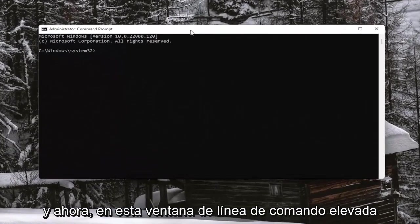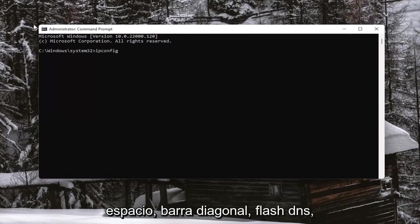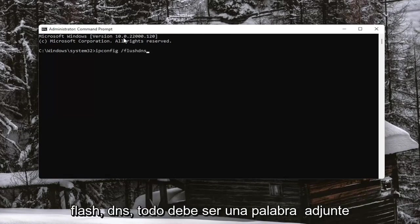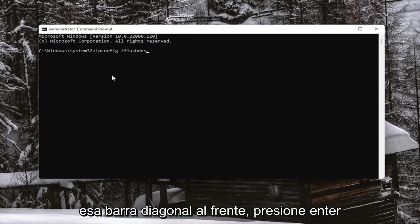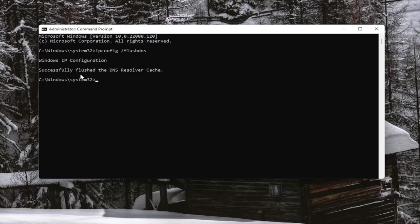Now into this elevated command line window, you want to type in ipconfig space forward slash FlushDNS. FlushDNS should all be one word. Attach that forward slash out front. Hit Enter on your keyboard. It should come back with Windows IP configuration successfully flushed your DNS resolver cache.